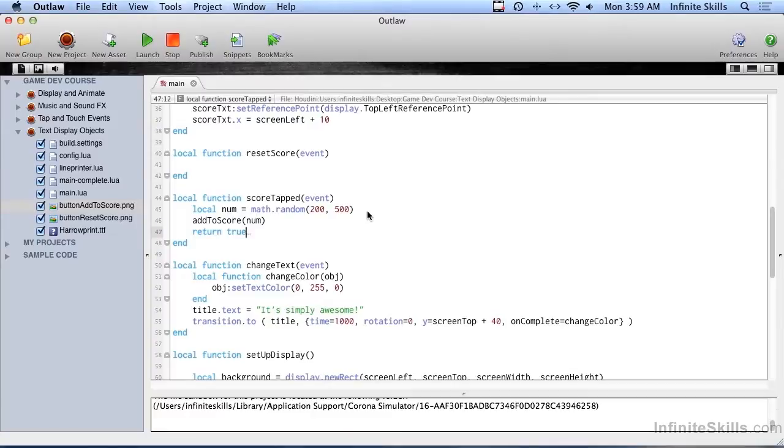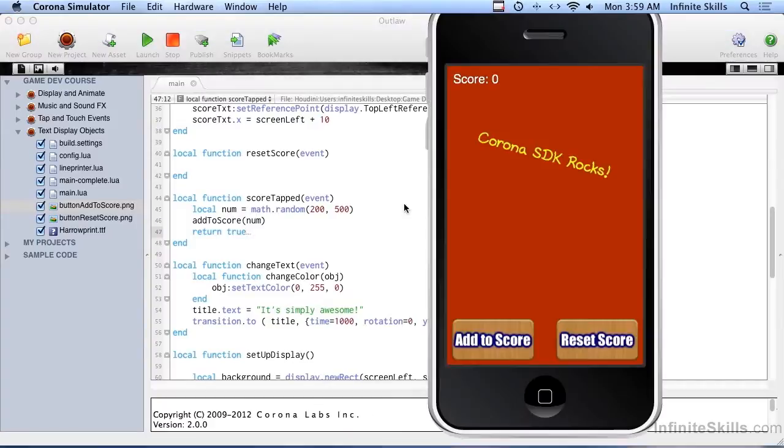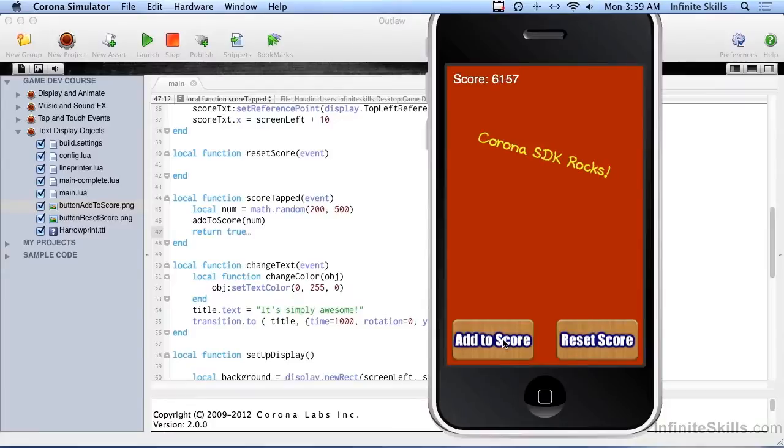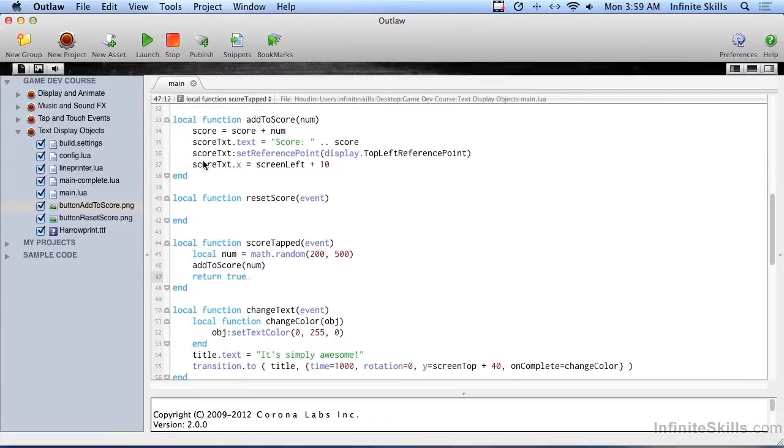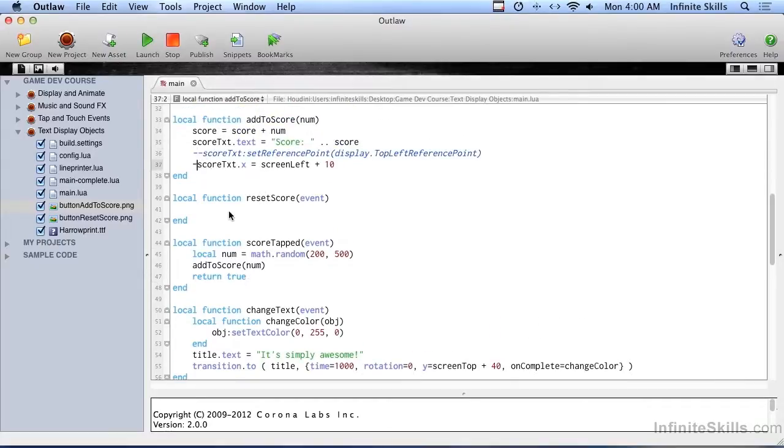So let's try this, see if I've forgotten anything. Now we should be able to hit add to score. And every time we do, we get a random number added on there. And the string gets longer and longer. But the score itself stays there. So let's try without that set reference point. And even without setting the x, see what happens. So it looks good there.